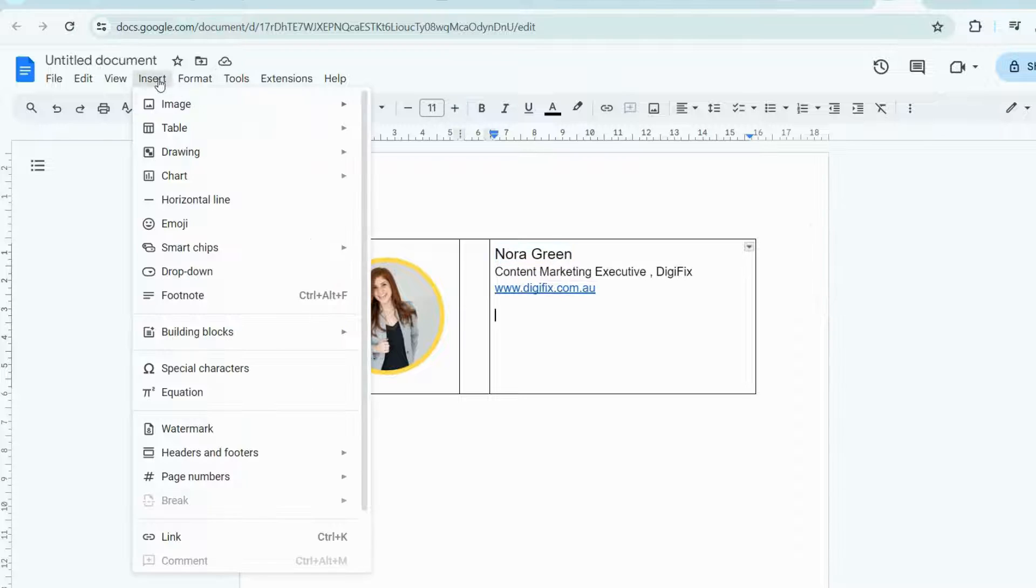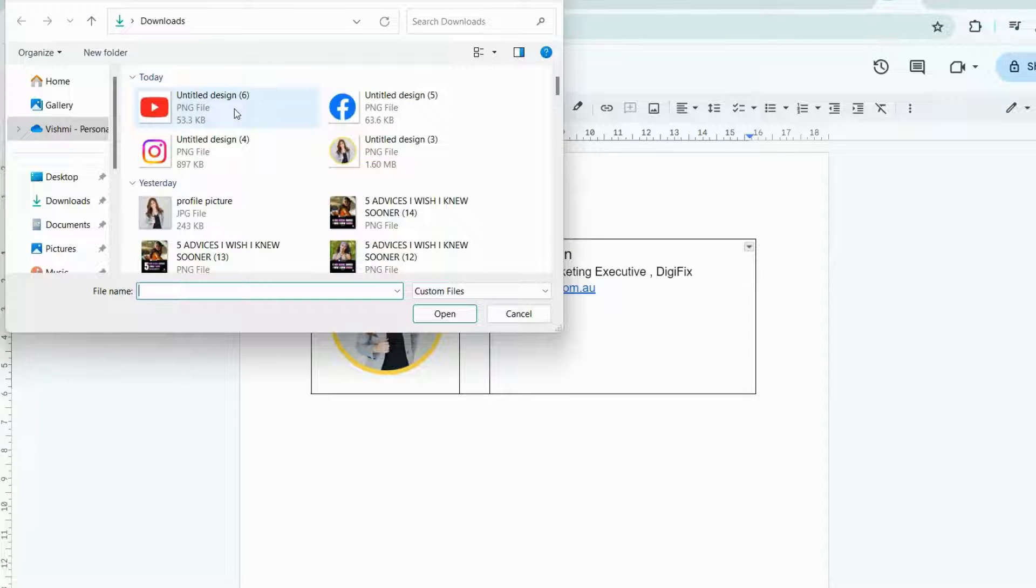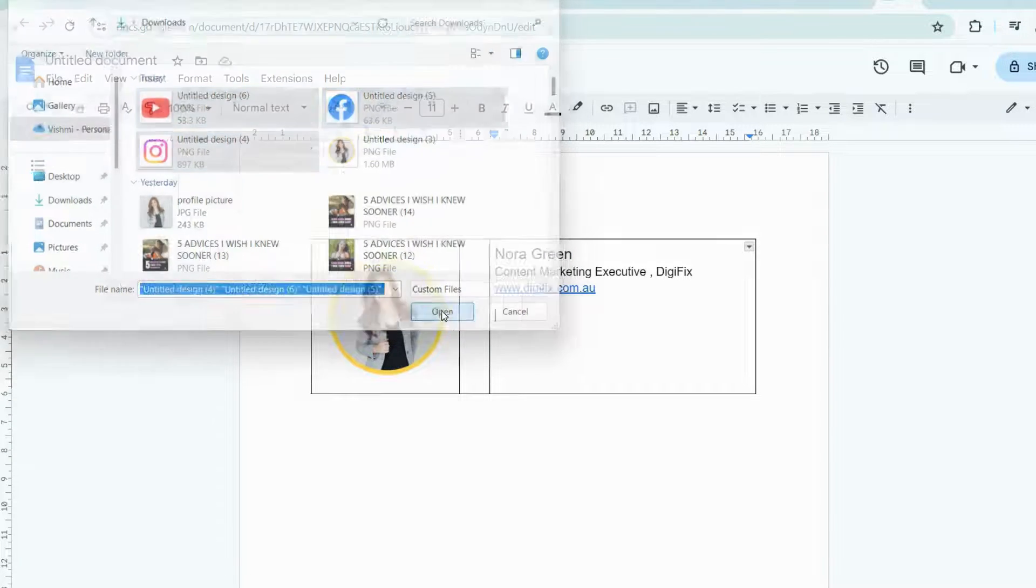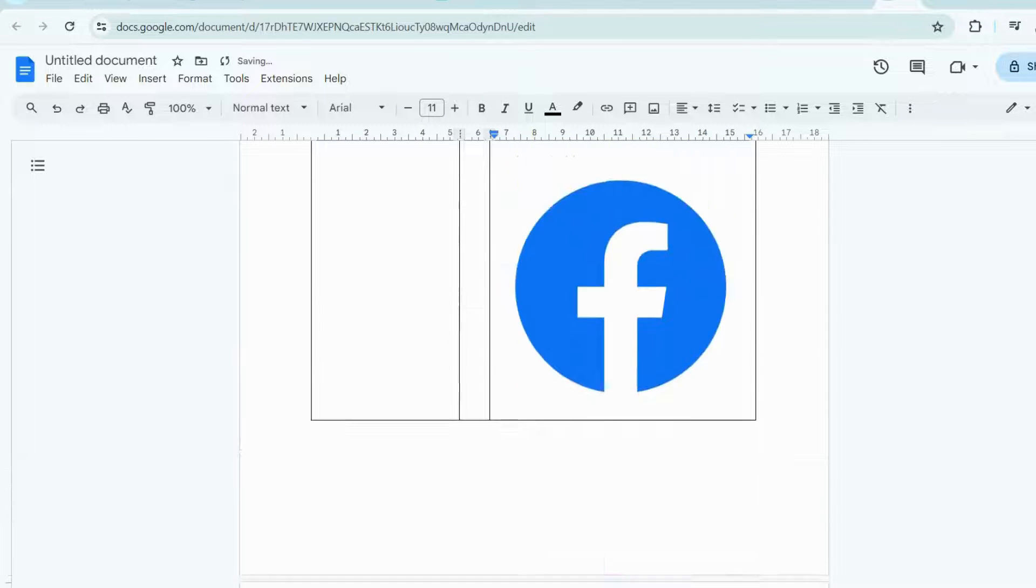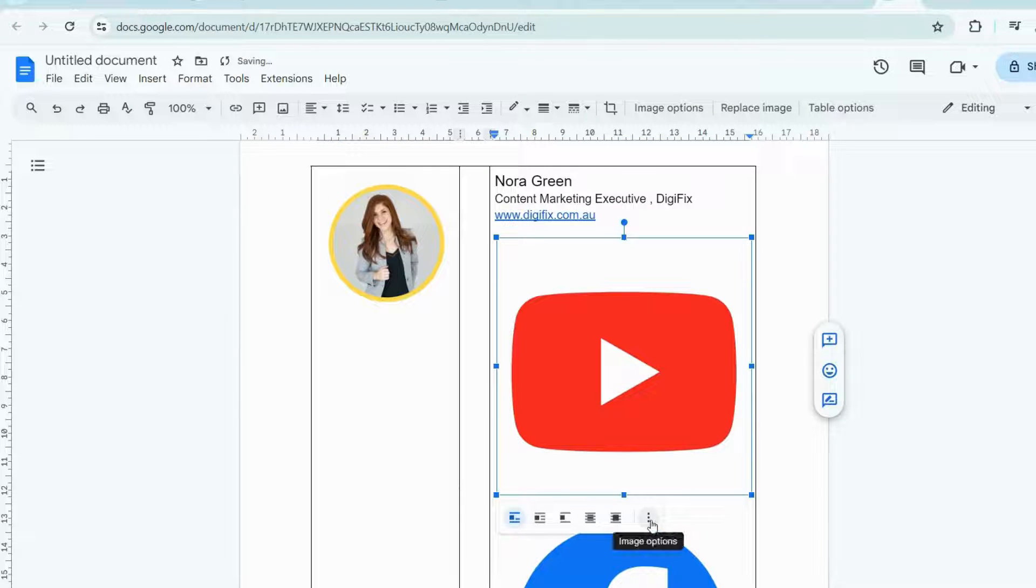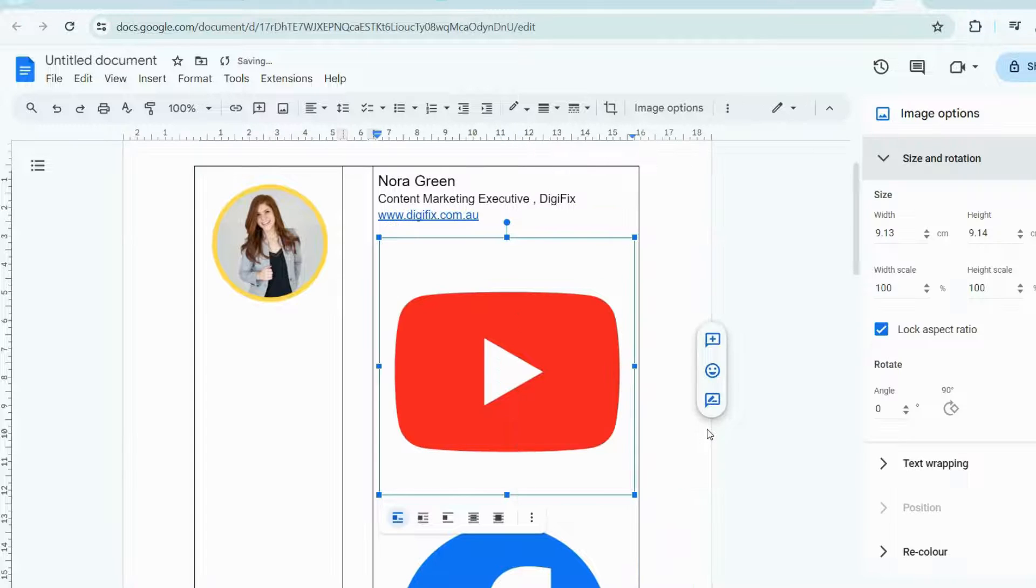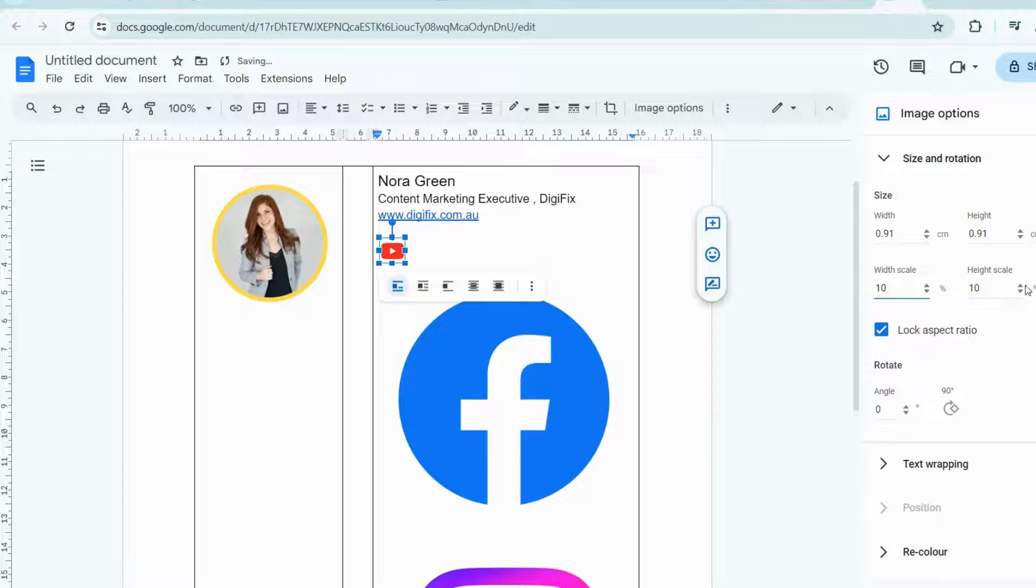Now, click Insert and add all the social media icons we created before. When uploaded, it's bigger. But don't worry, we can adjust that. Click on this icon and click these three dots and select Size and Rotation. Then, reduce a zero from Width and Height Scale. It will make the icons small.